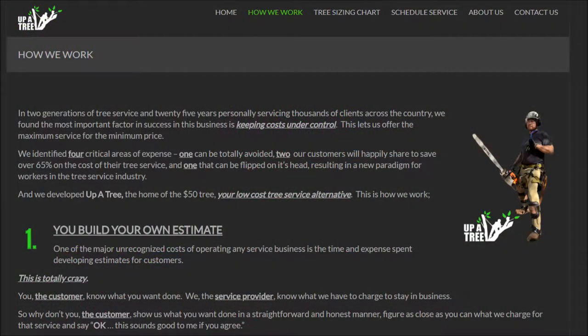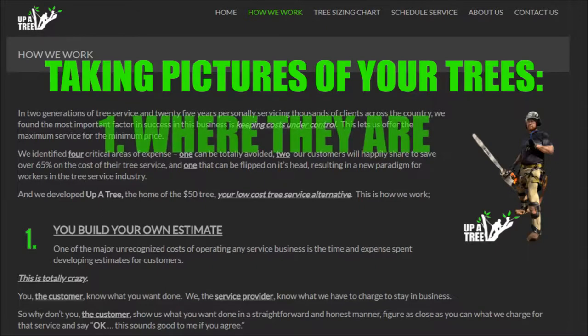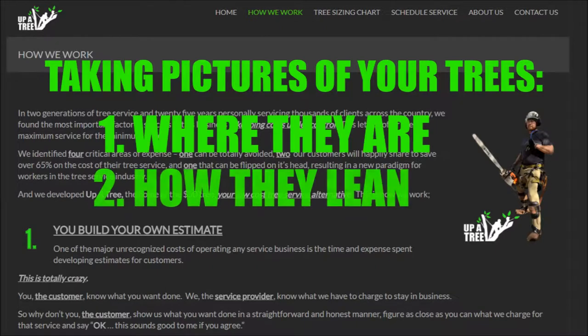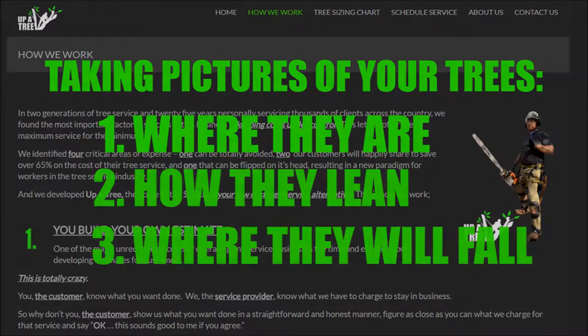Taking pictures of trees is really simple, but it's not what you think. Trees are all pretty similar. The difference between yours and Mr. Wilson's are where they are. Pictures need to show context — where the trees are, how they lean, and where they will fall.